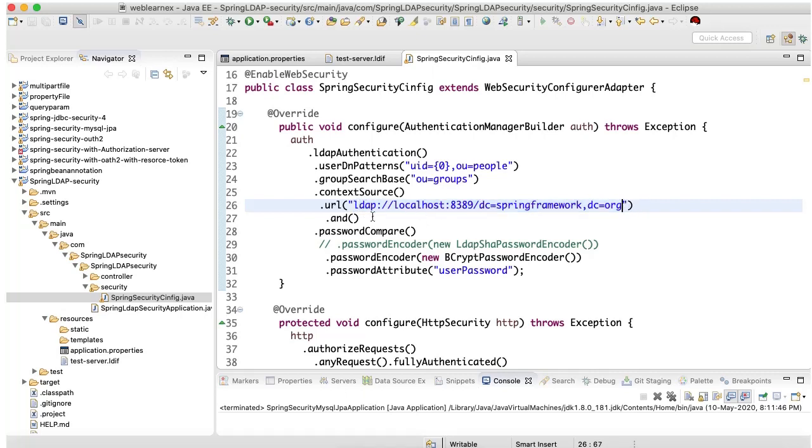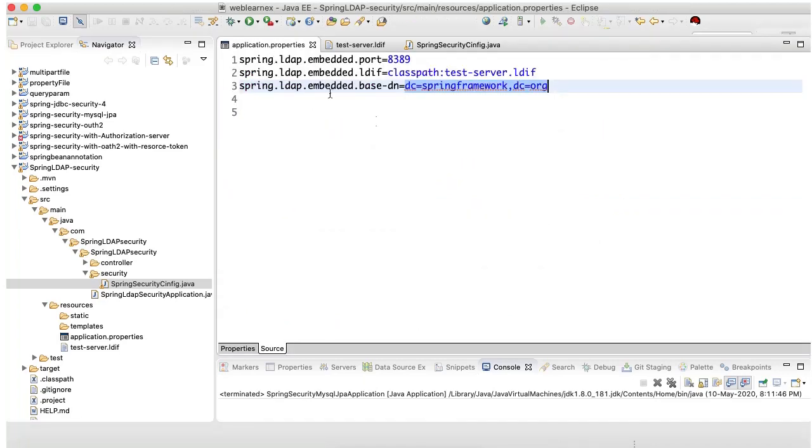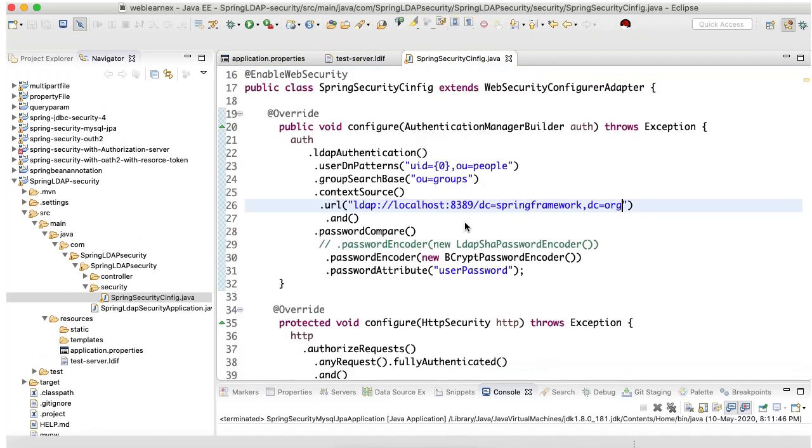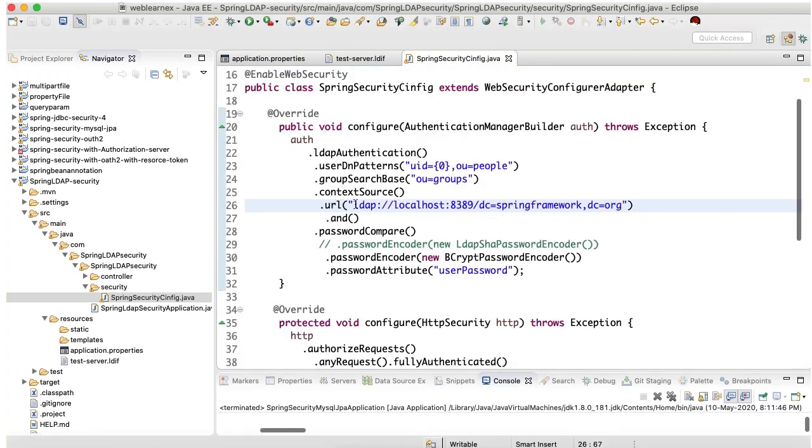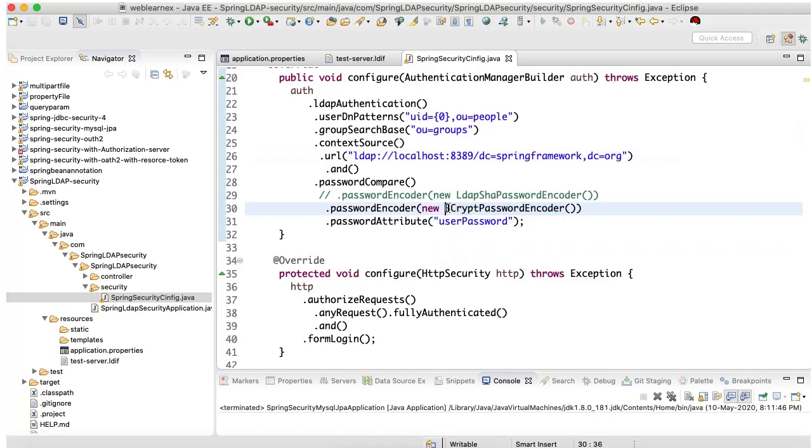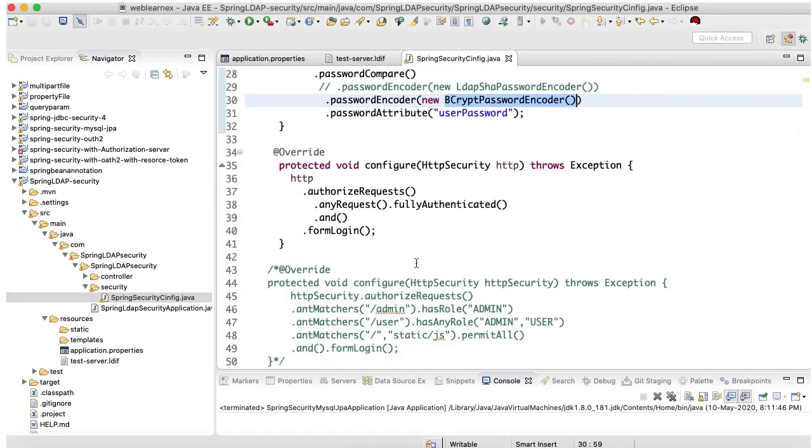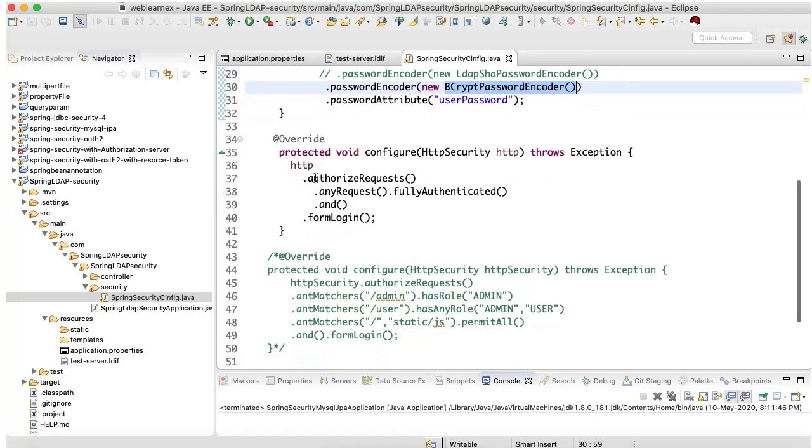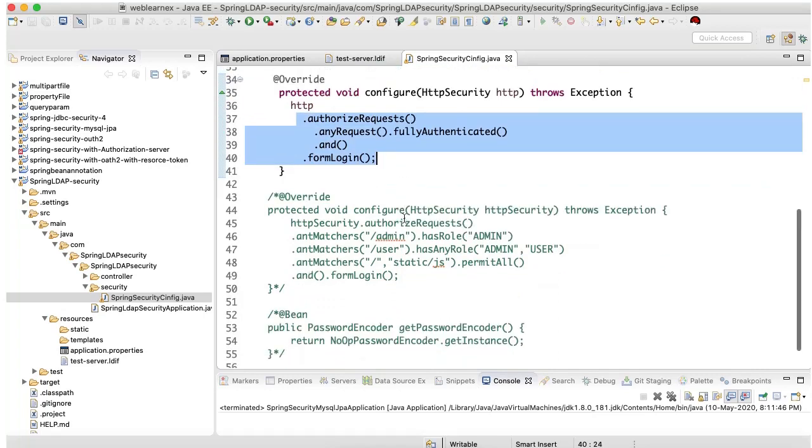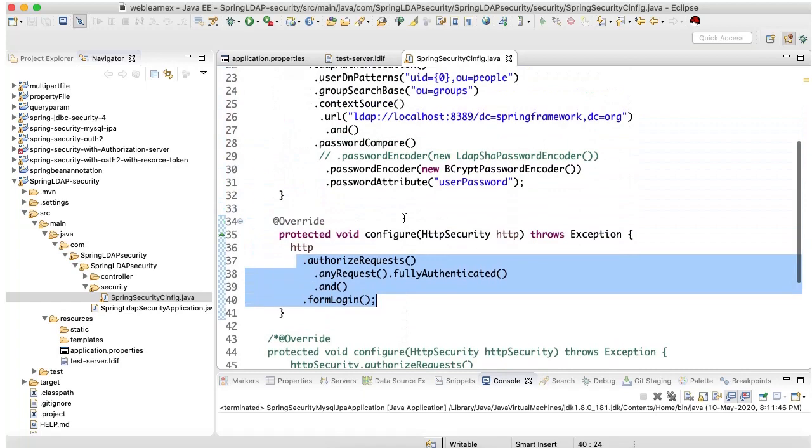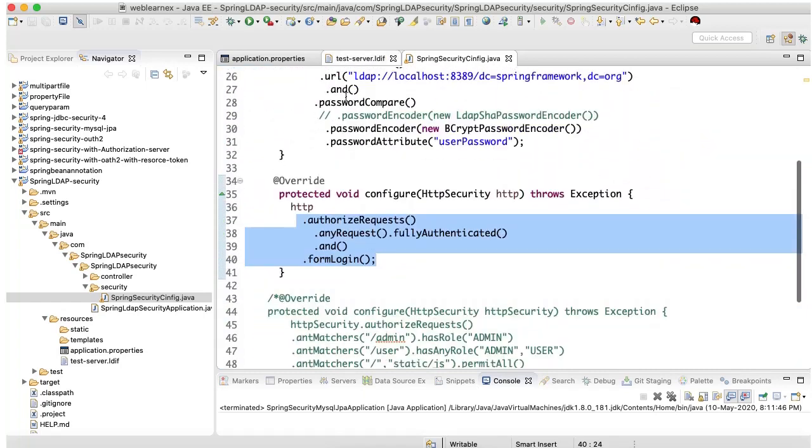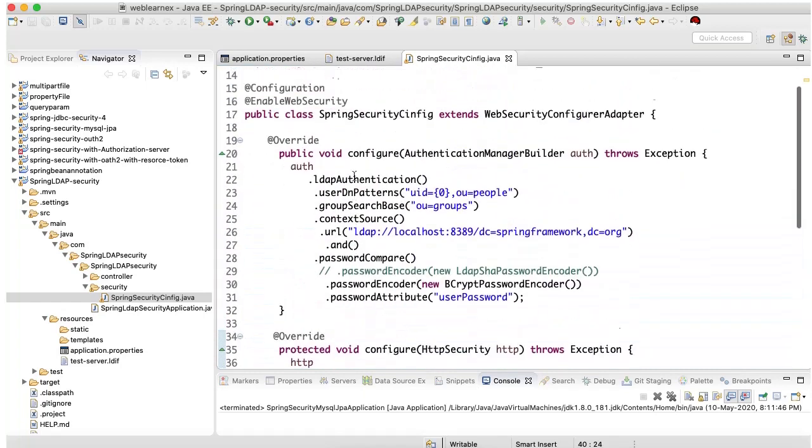This is showing the local machine URL. As I showed in the property file, we are running this application on local machine. So we need to pass the local machine URL where the LDIF server is embedded running. My password encryptor is this mechanism I have used. And I am going to authorize each and every URL. Without permission it will not access any URL. This is the LDIF server configuration.